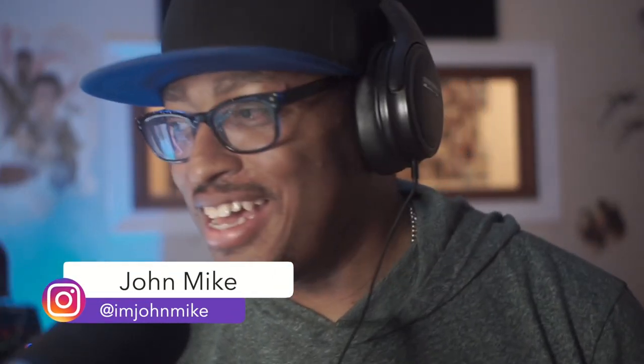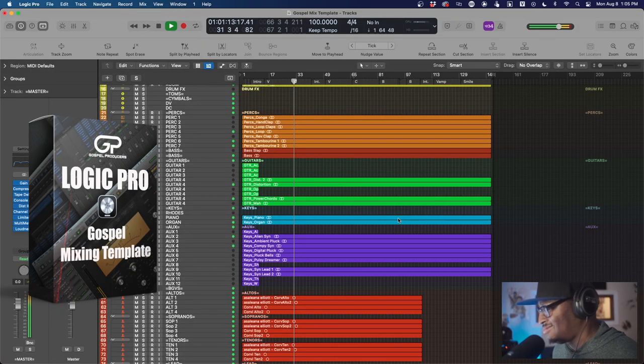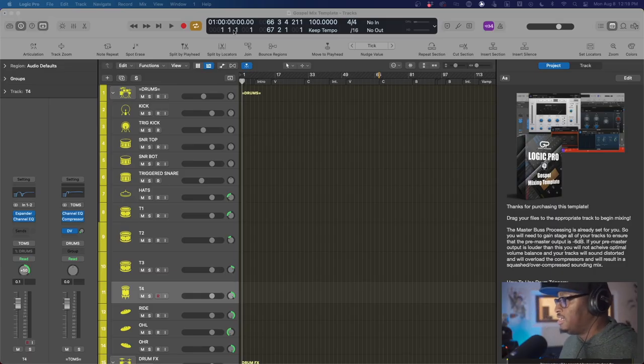What's up, it's your boy John Mike, I'm back again. Today I'm going to be showcasing my live mixing gospel mixing template for Logic Pro X. I've been working on this for quite a while and been wanting to share it with you guys. As my guy Jamal Hartwell always says, if I'm quiet that means I'm working — so that's just what it is, I'm cooking up something. Let's dig into this template.